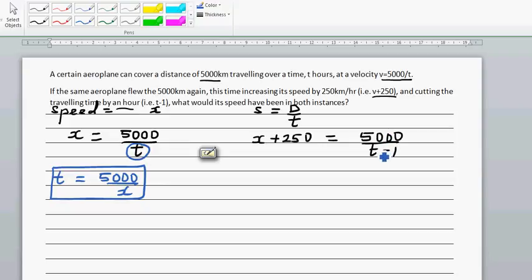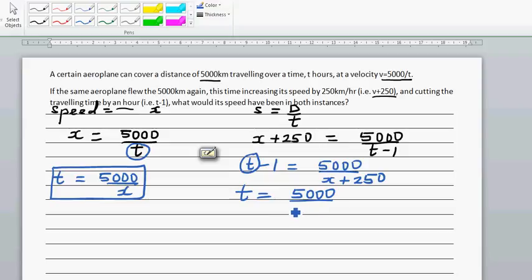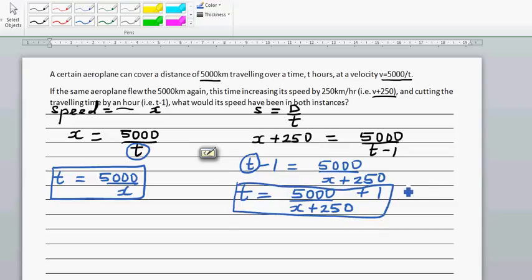From the second equation, t minus 1 is equal to 5,000 over x plus 250. Making t the subject gives t equals 5,000 over (x plus 250) plus 1. Let's call this equation 2 and the previous one equation 1.